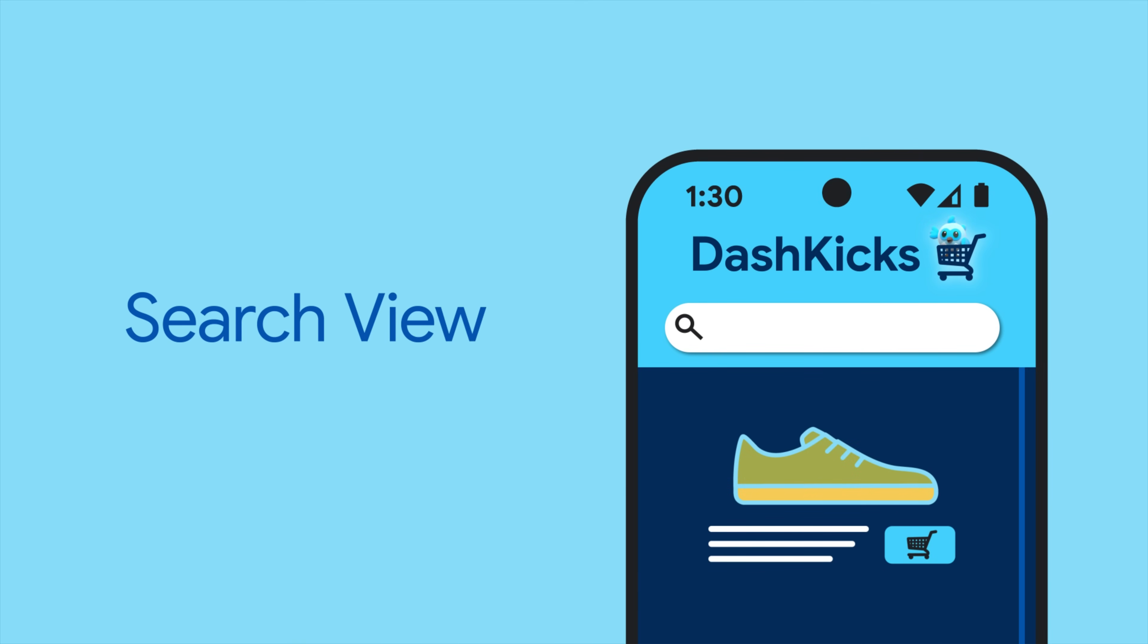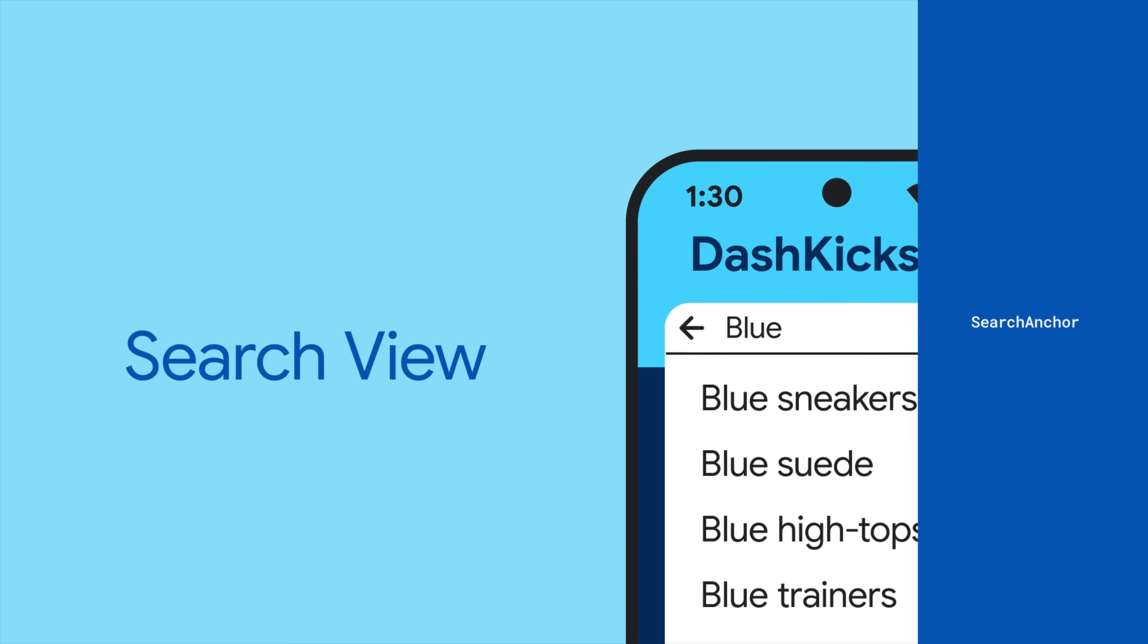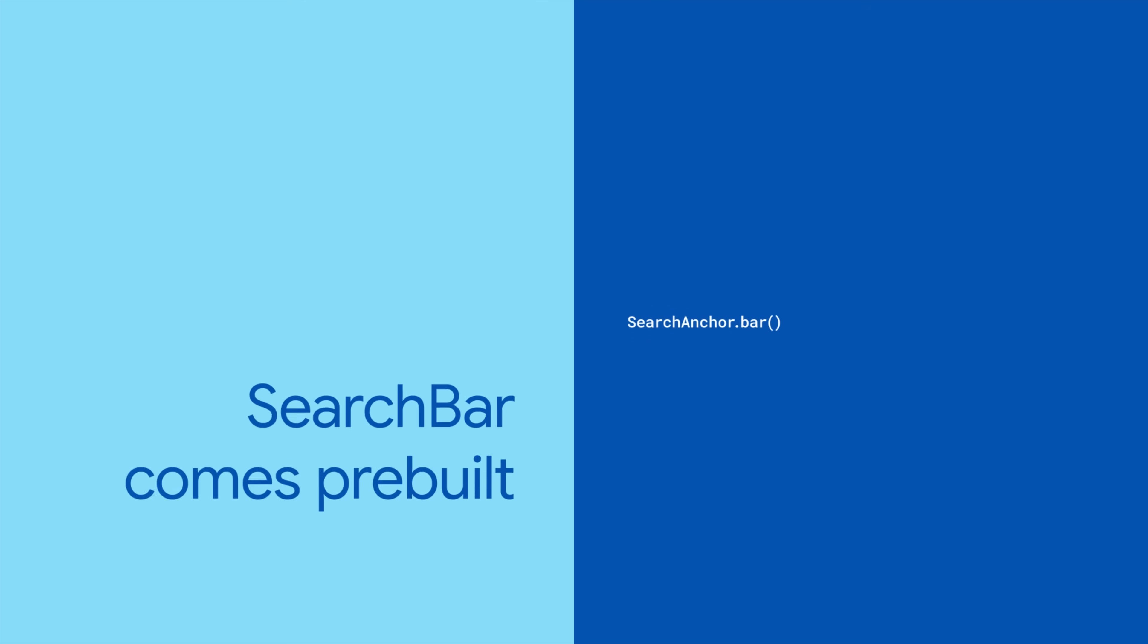Search Anchor provides a search view that overlays your app and renders suggestions as the user is typing. You won't even need to build your own search bar, because if you use the Search Anchor bar constructor, it's built for you.